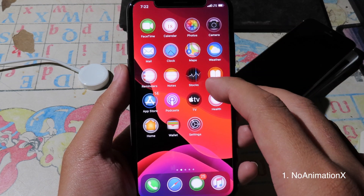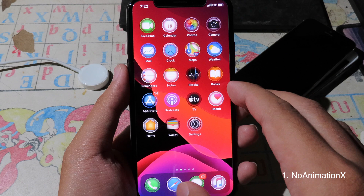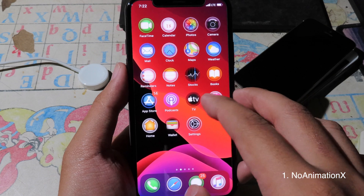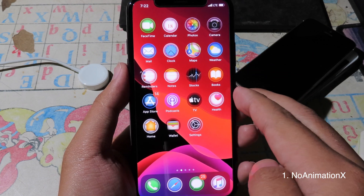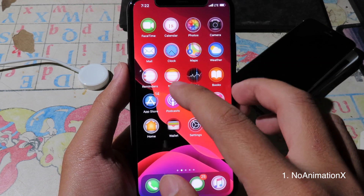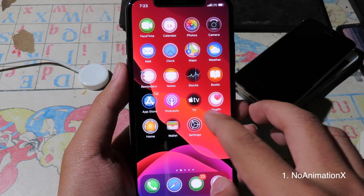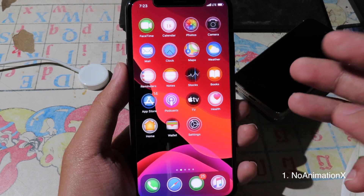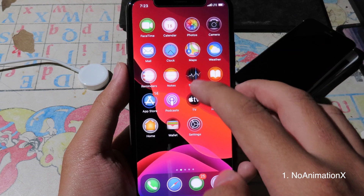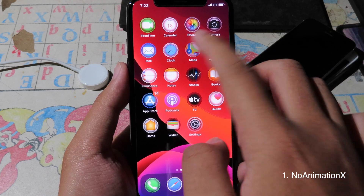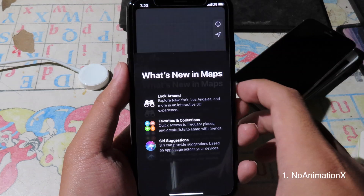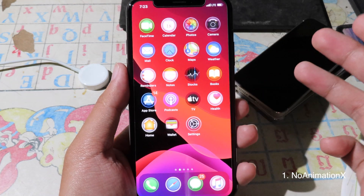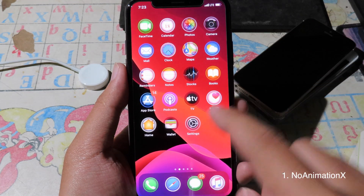The first tweak allows you to disable all animations from your iPhone springboard. Once you go into the app, you can see the animation has been disabled.